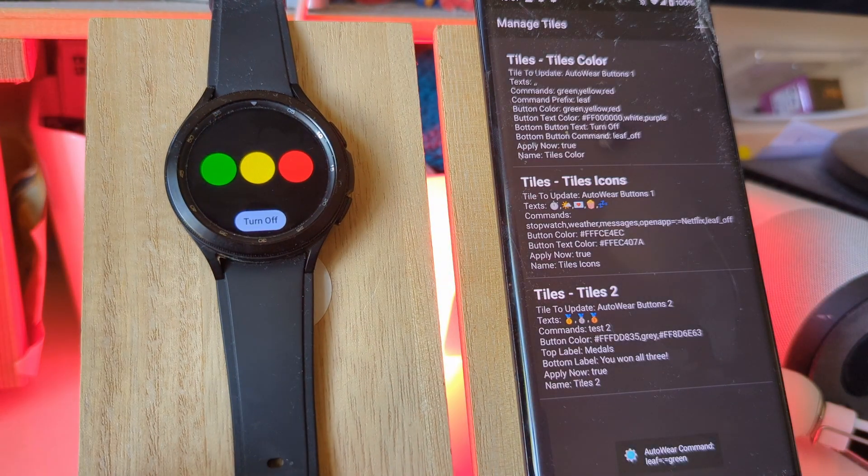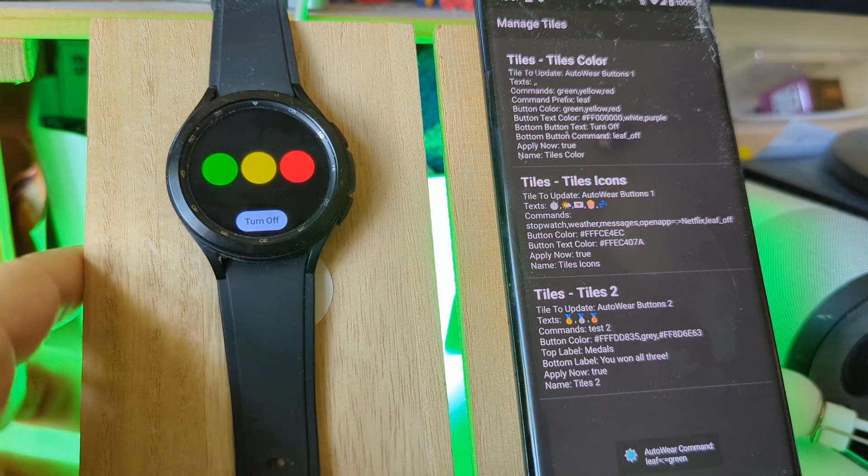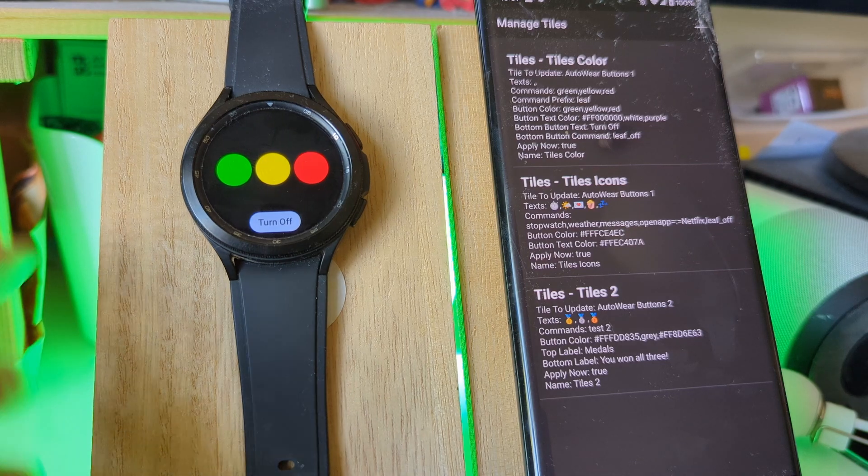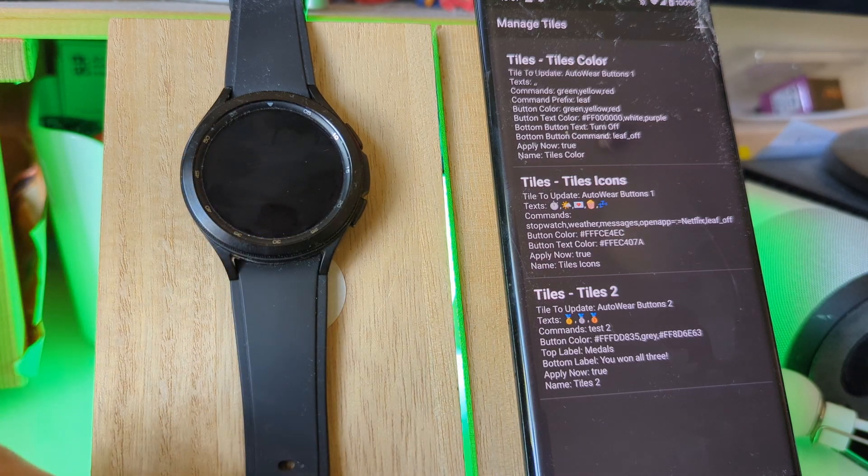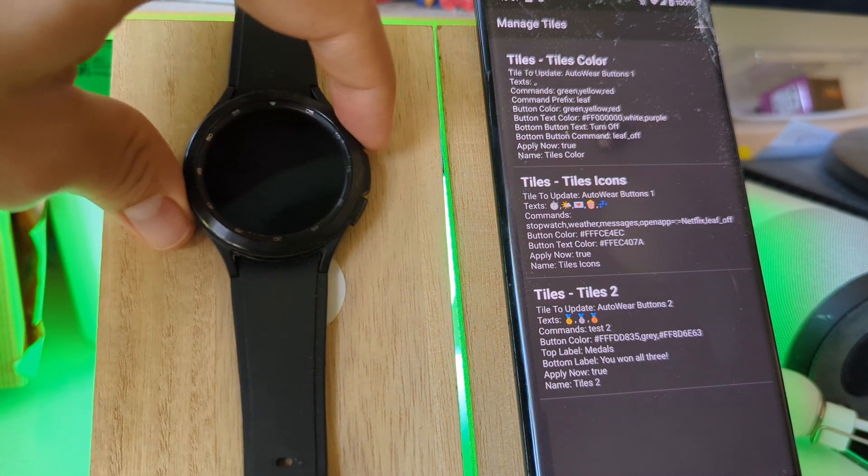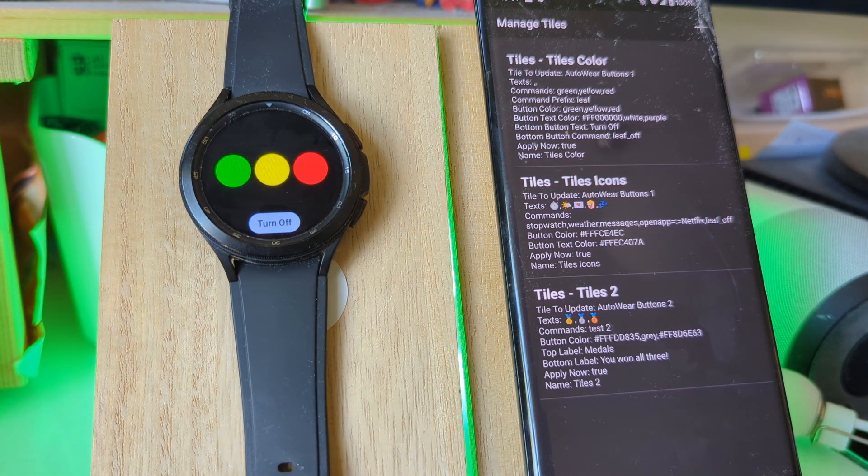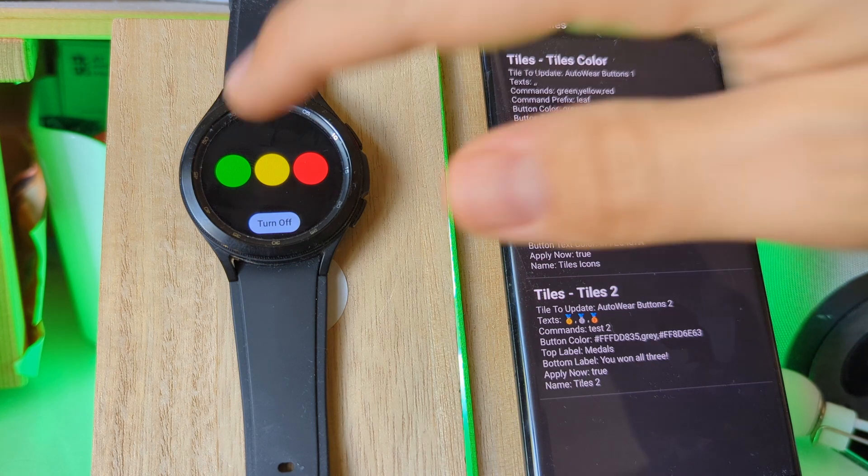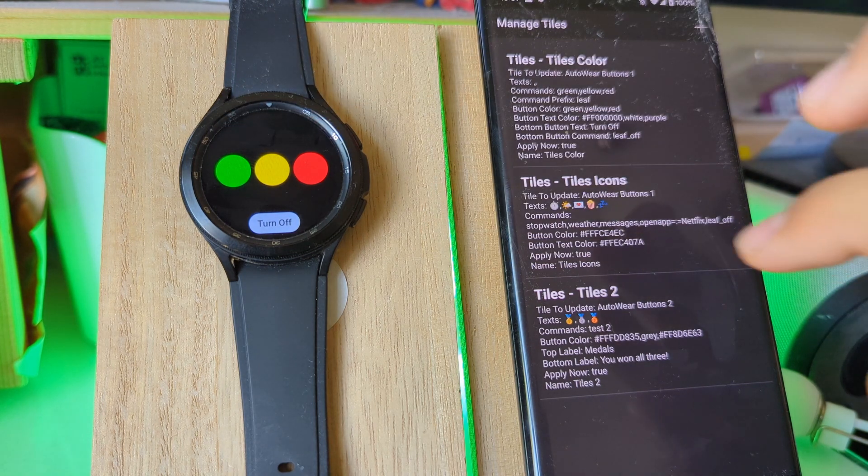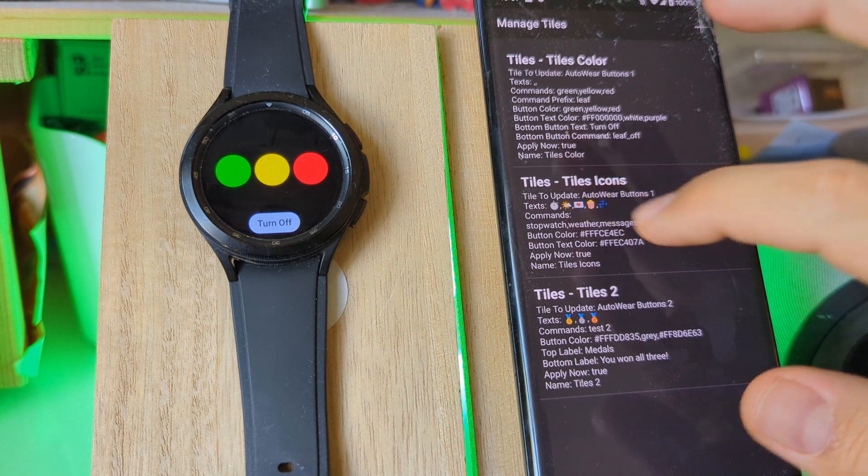These buttons are totally configurable. You can change the color, the text, and you can even use emojis as icons.